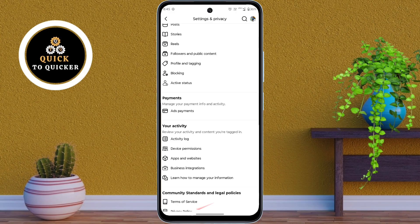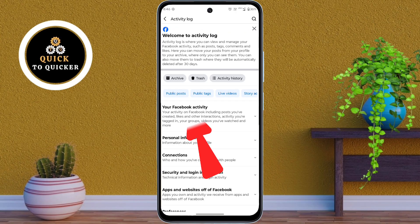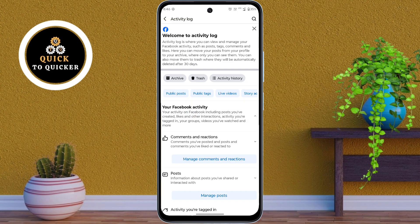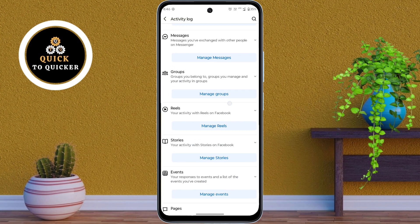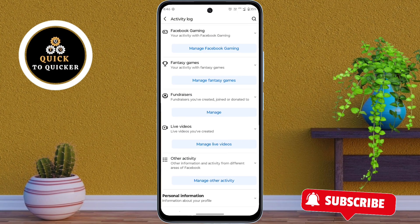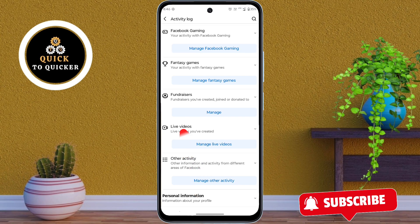After that, tap on Activity Log, then tap on Your Facebook Activity. After that, just scroll down. Then here you tap on Live Videos.